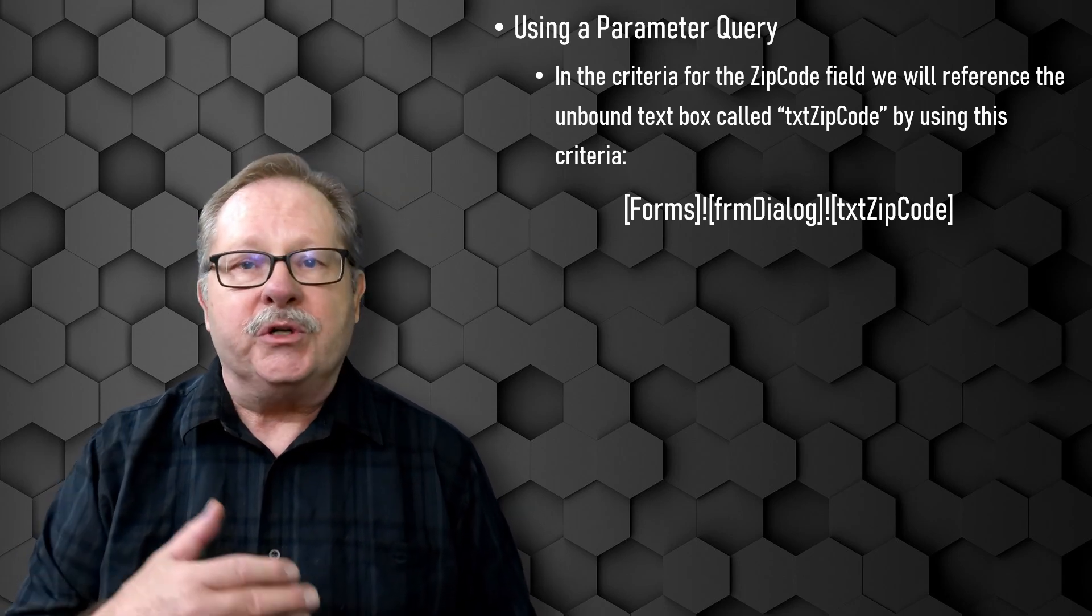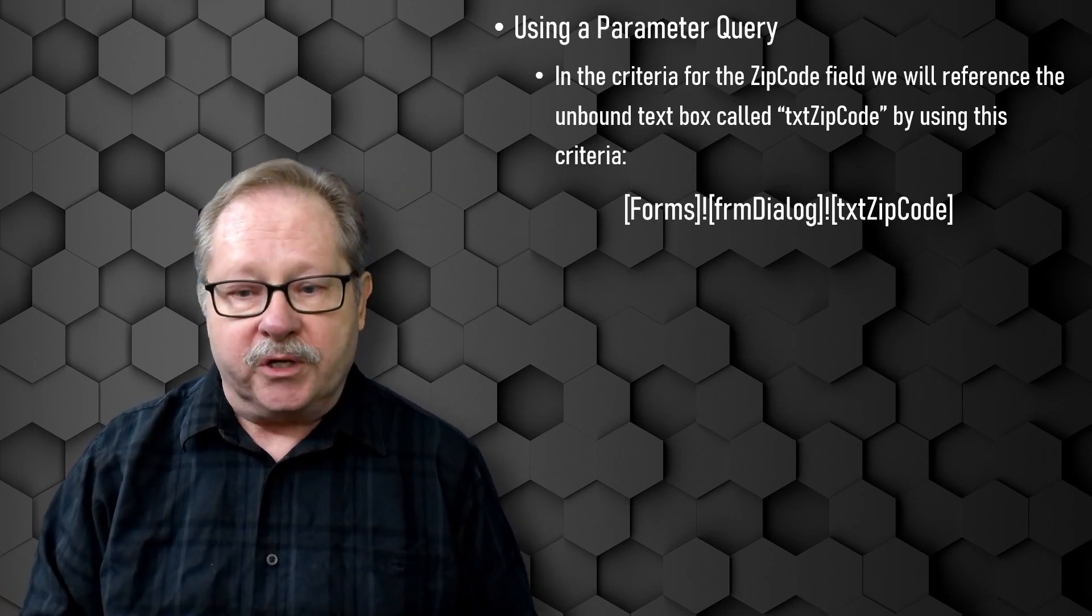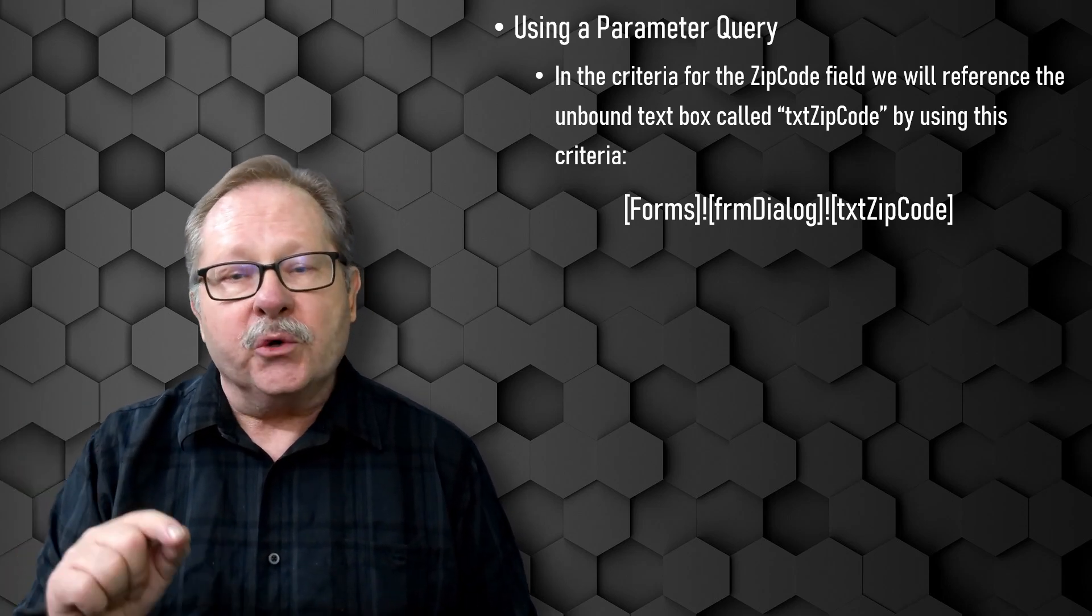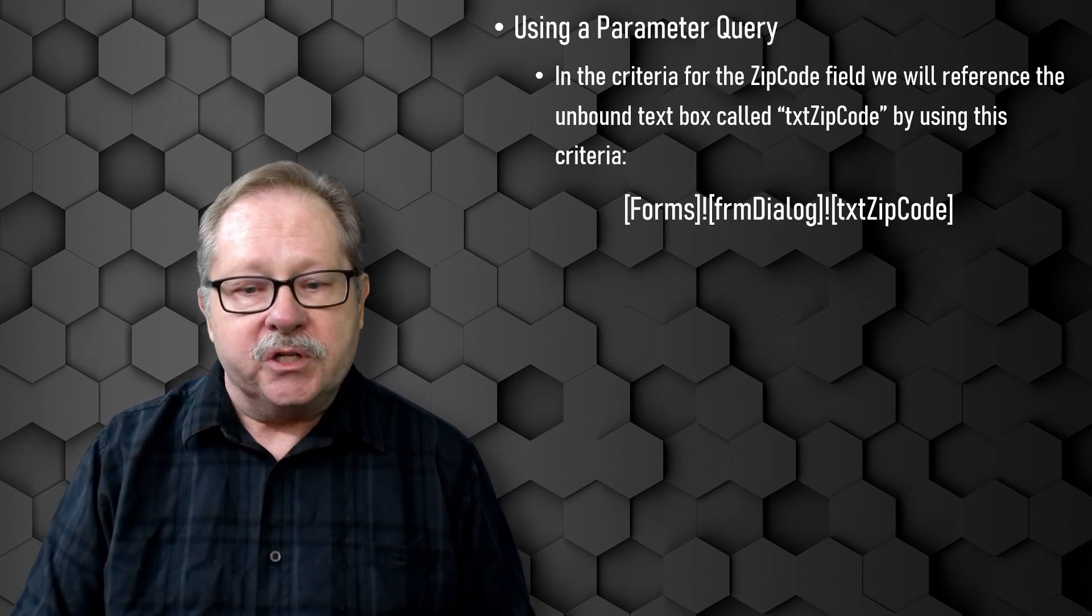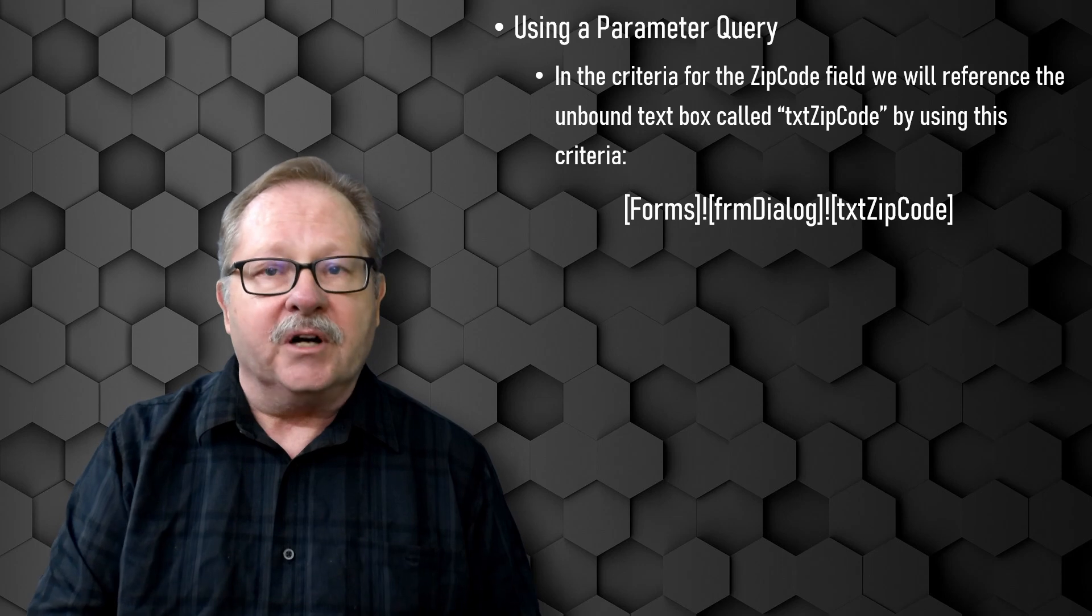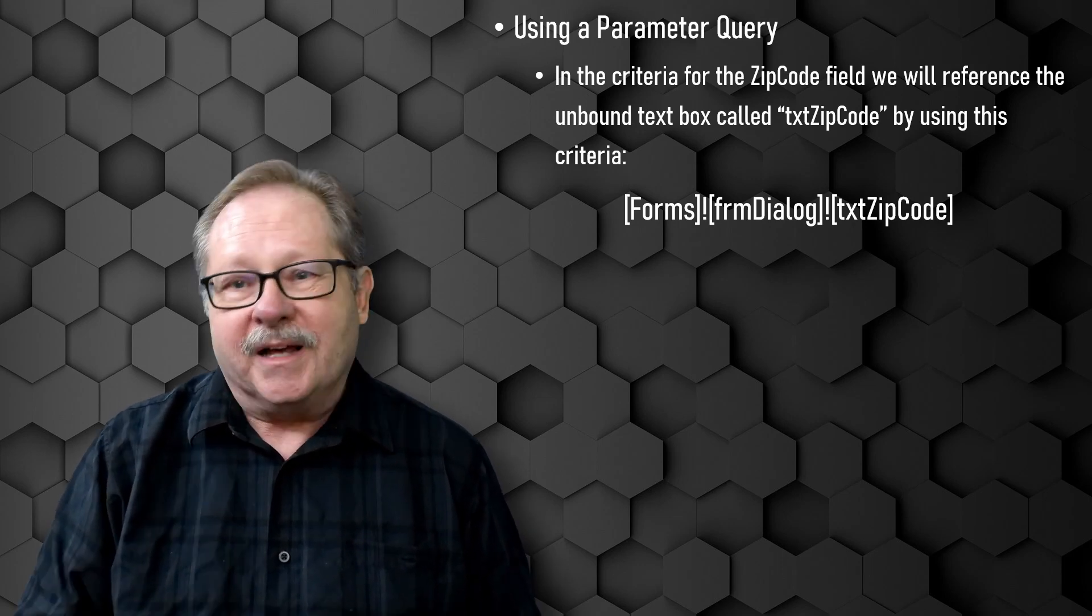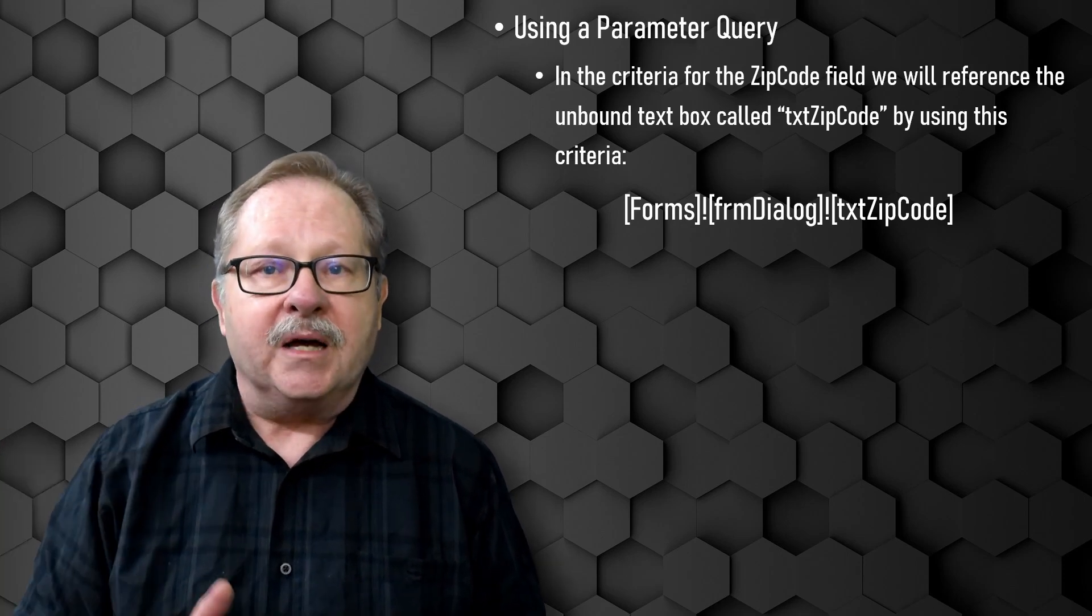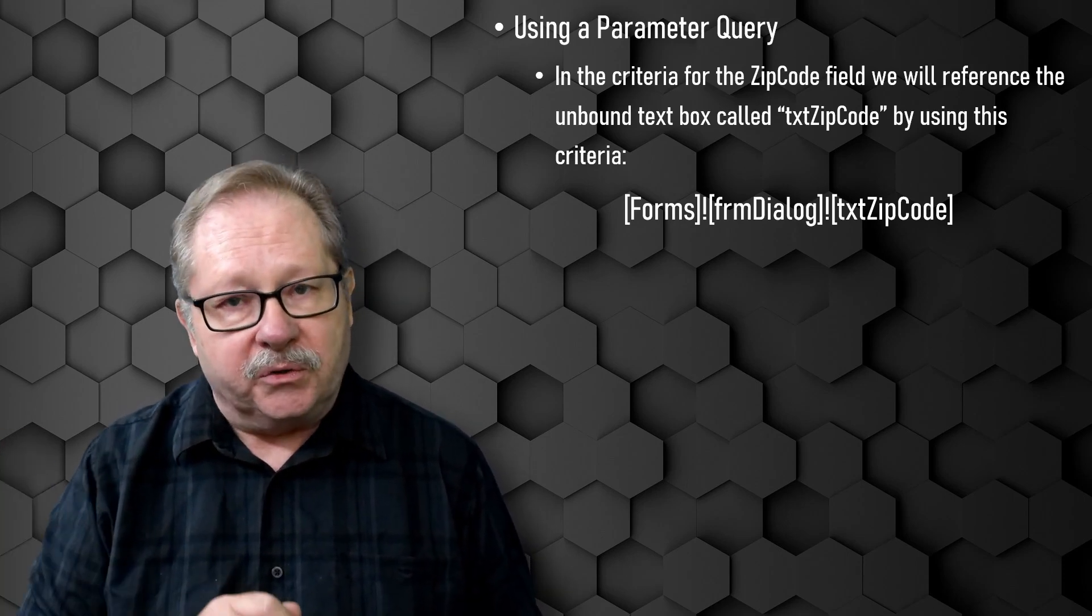Usually they are unbound and they push data into the query or next form that you're opening up. In this case, we're just going to use a simple single text box that's going to be unbound. And then in our query, it's going to point to that text box using the format forms to illustrate that it's a form. FRM dialog is going to be the name of our form. That's the dialog box form that we're going to create. And the unbound text box is going to be text zip code.